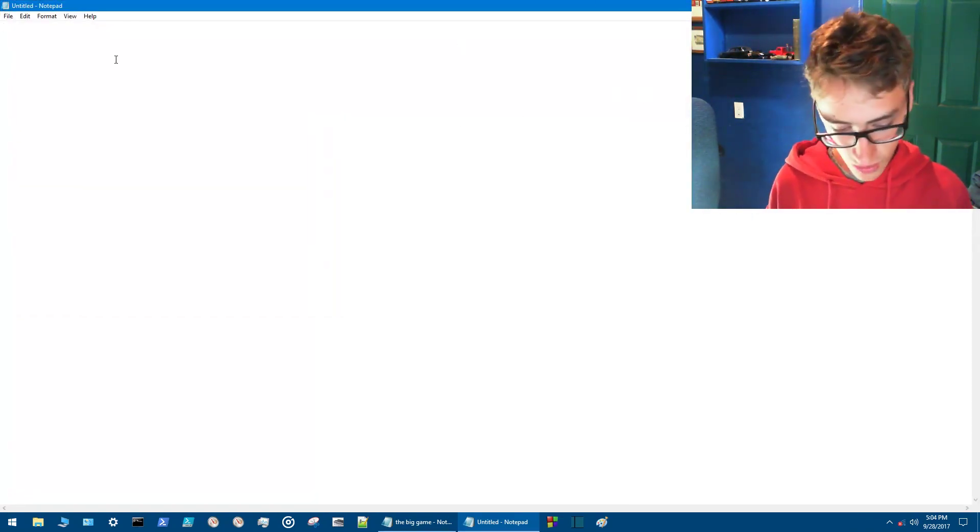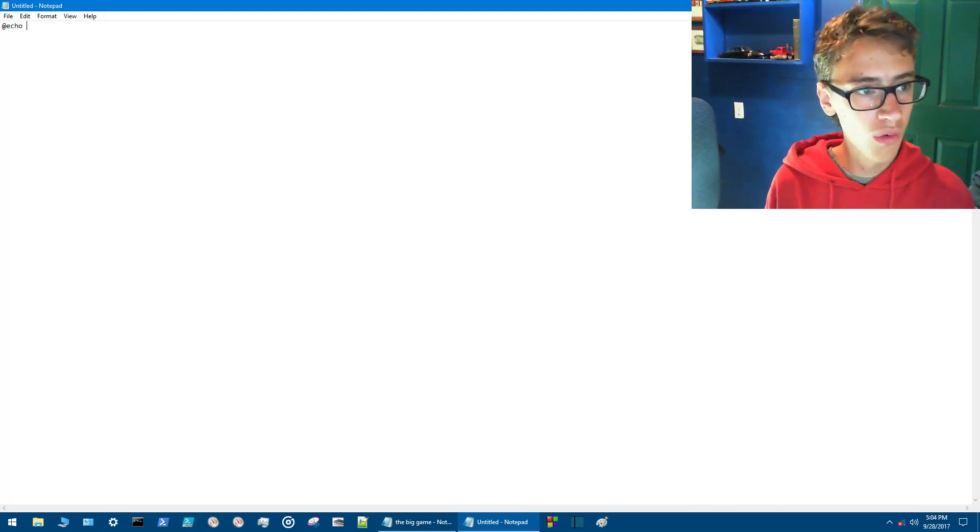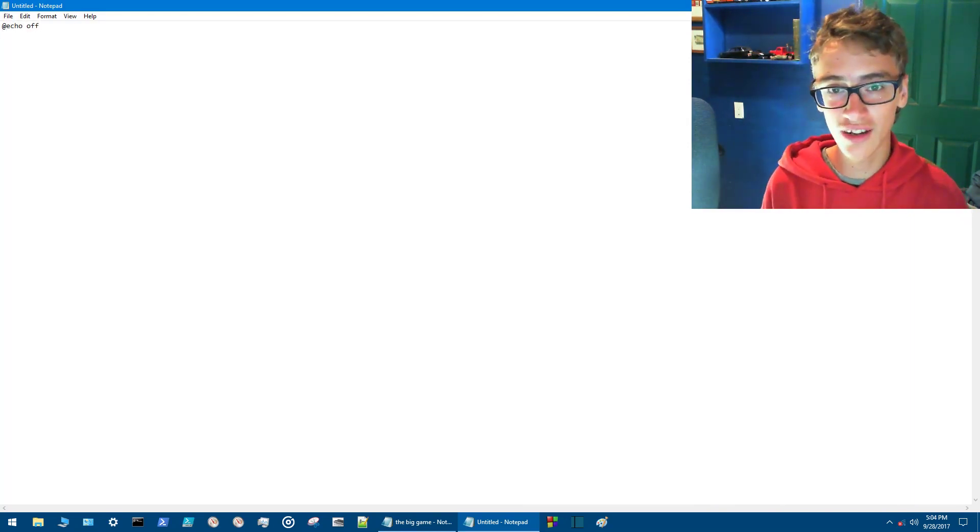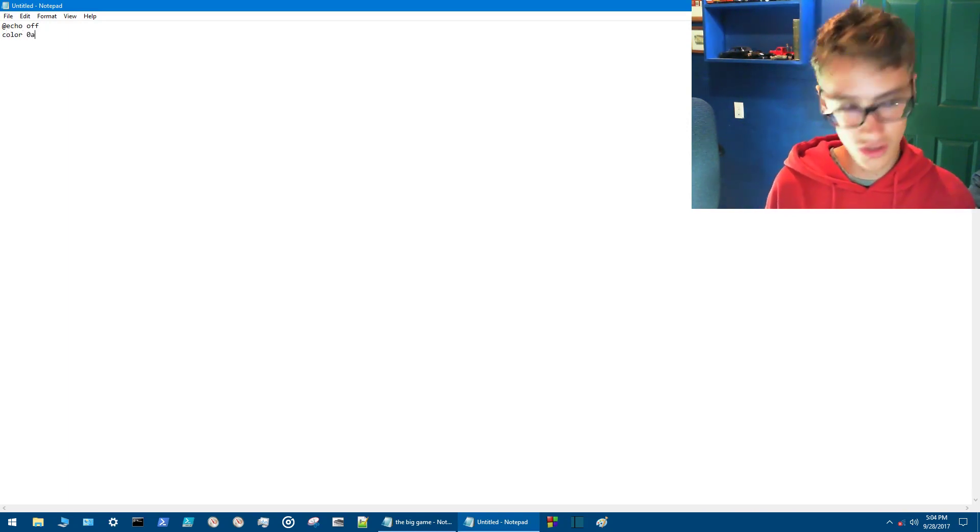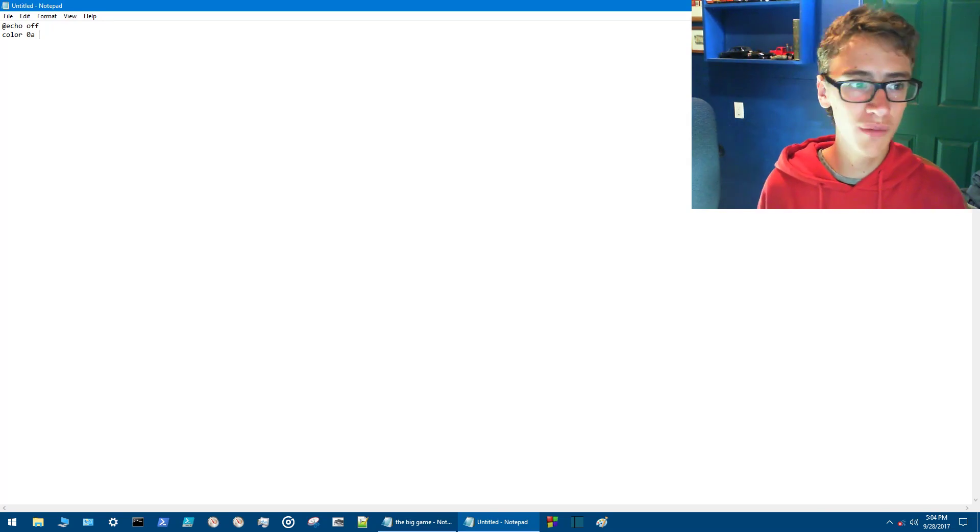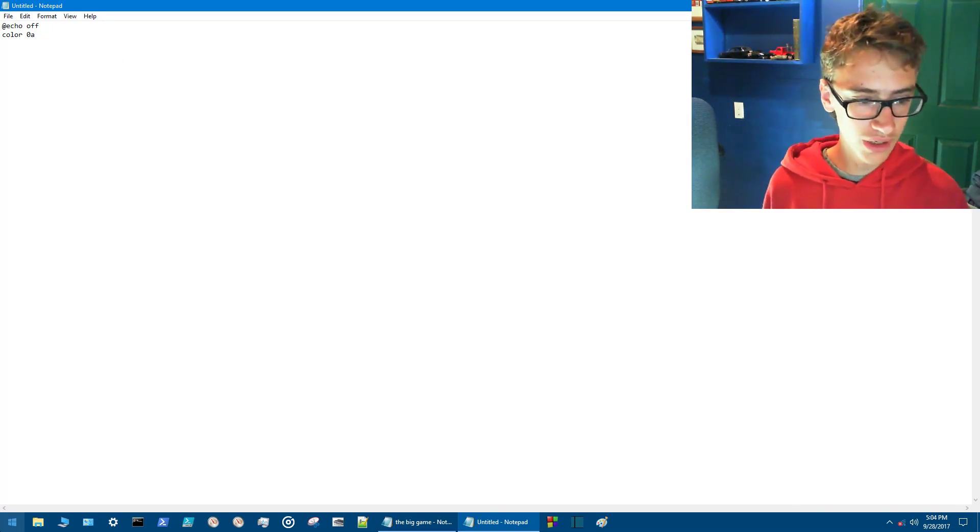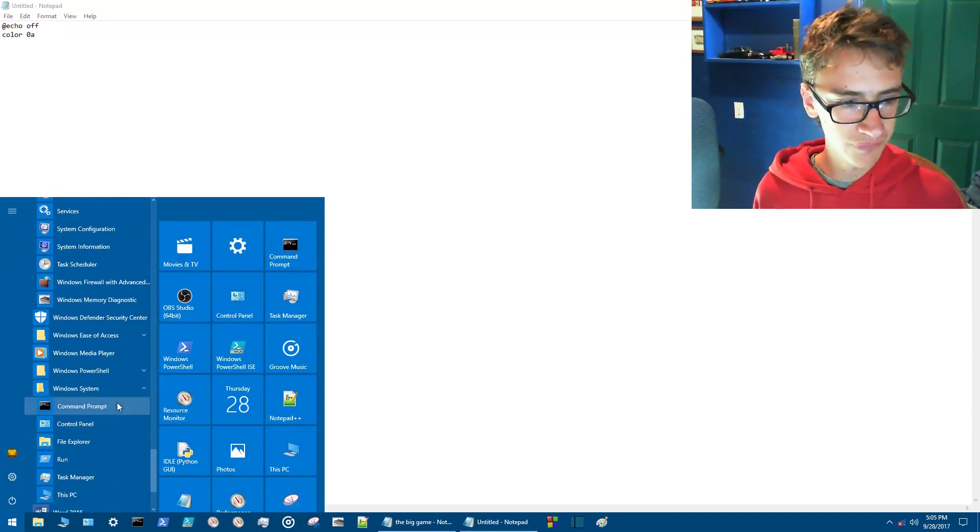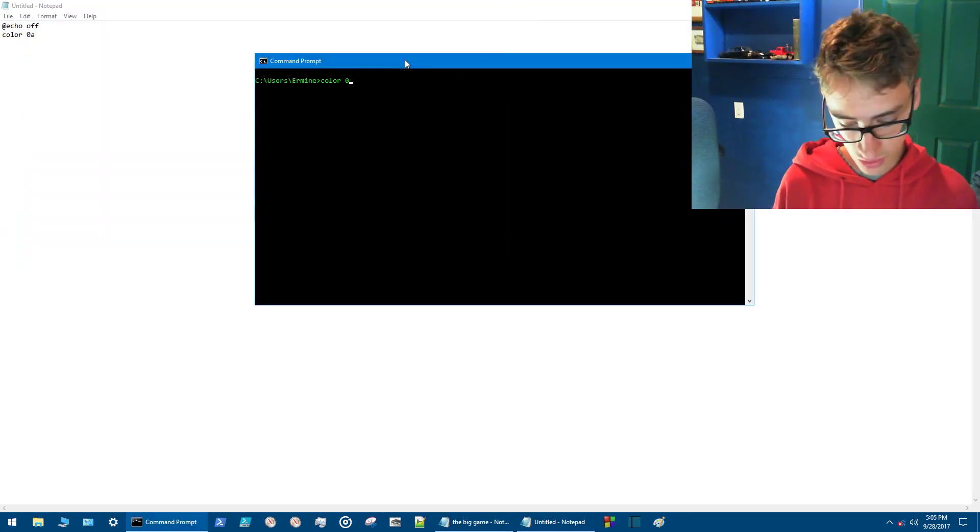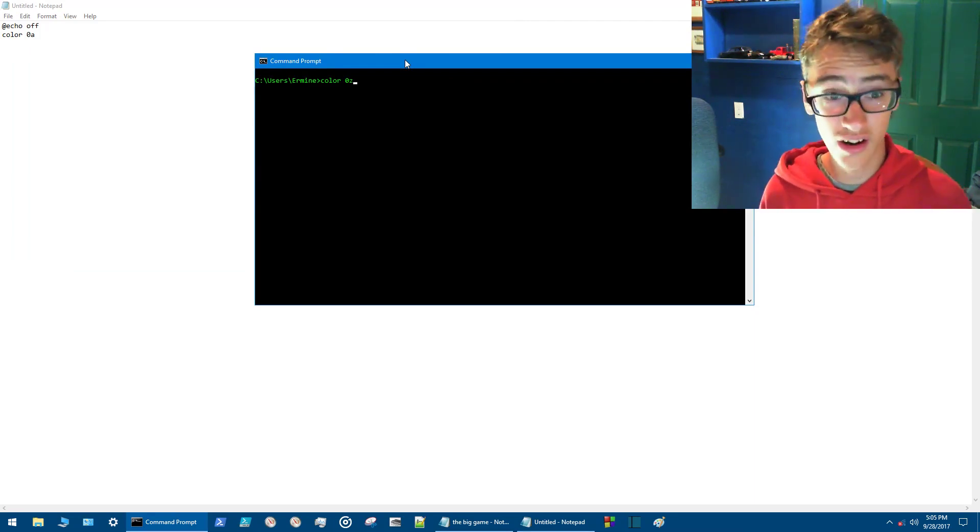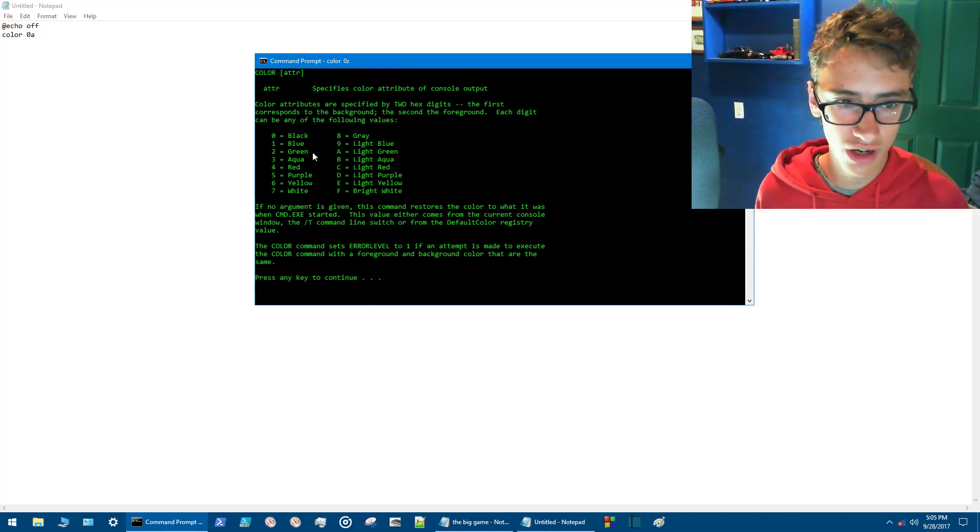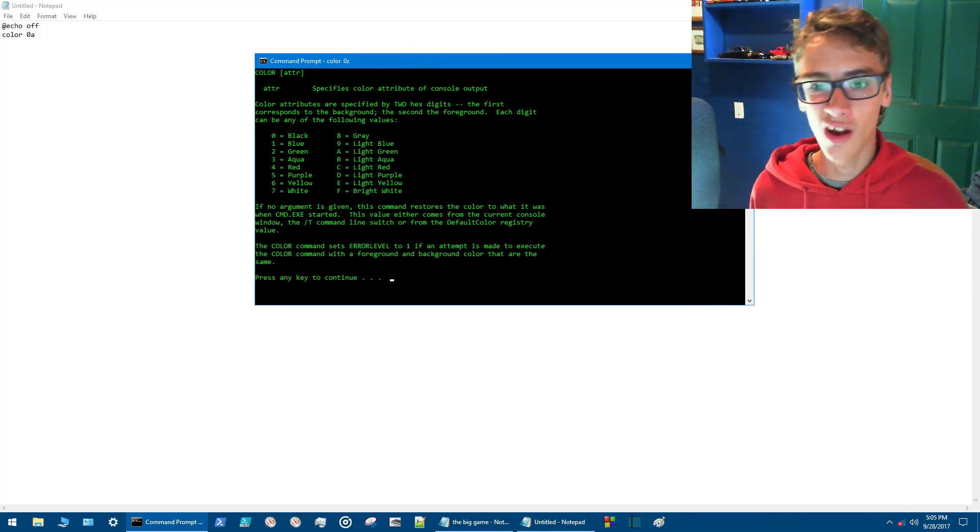So then the first thing that you want to type is the at symbol and then echo off. Here you can choose your colors. We're going to use green lettering with a black background. So we'll go color 0A. There's quite a few colors that you can choose from. So if you pick your own color you can just open command prompt once again. Go to say window system, open up command prompt. So then you go color 0Z. It's not a color but you hit enter and right here you've got all the color combination. So 0 equals black, 1 blue. You get the picture.